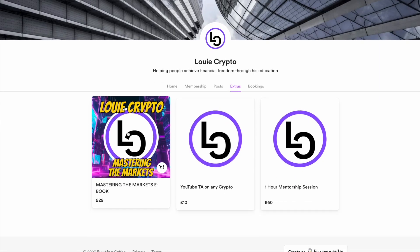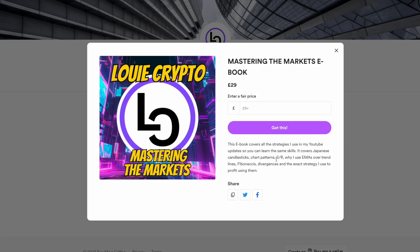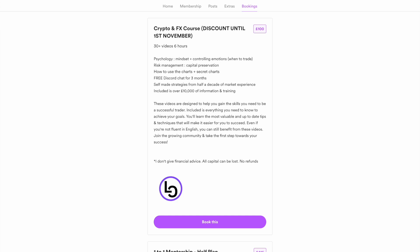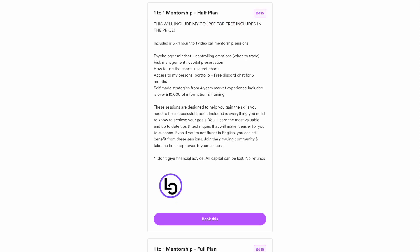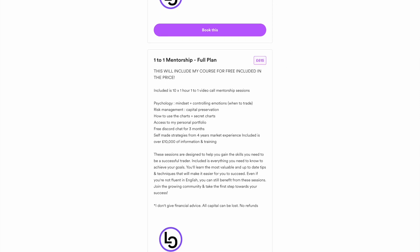If any of you are interested in learning how to trade just like me, there are multiple options. Click this ebook — it covers all the strategies that I use in these YouTube updates, so you will have all the same skills. It covers Japanese candlesticks, chart patterns, support and resistance, why I use EMAs over trend lines, Fibonacci's, divergences, and using these all together to profit. I've also got a discount on my course at the moment, which ends at the end of this month — that's down to a hundred pounds. You also gain free access to my Discord community for the next three months, where you can expect to be a part of 12 to 24 group mentorship calls. If you want something more personalized to your needs, join my one-to-one mentorship plan. You can choose five or 10 hours of one-to-one help, and included will be the three months free in the community as well as my six-hour-long video calls.